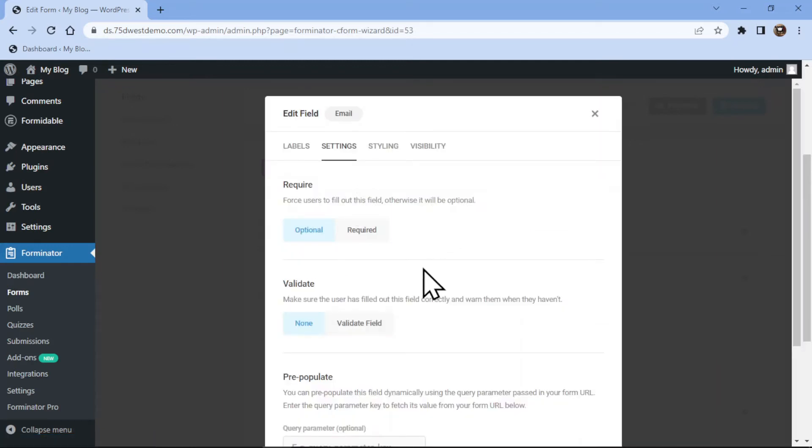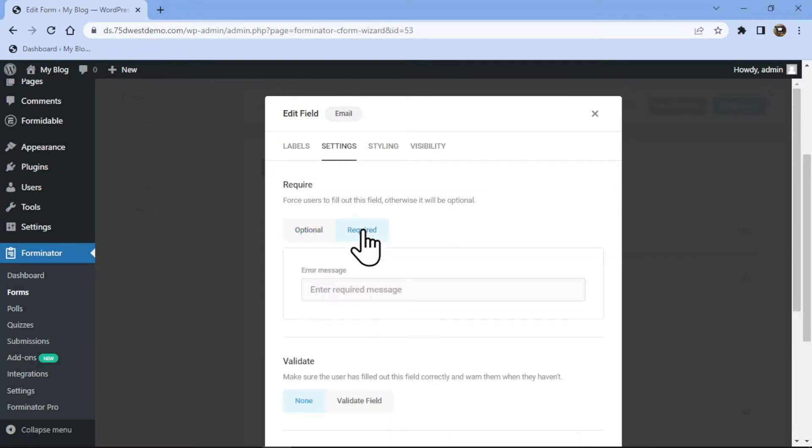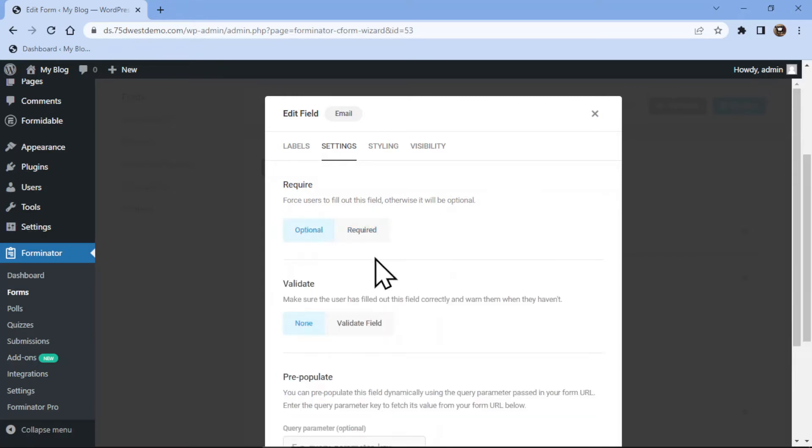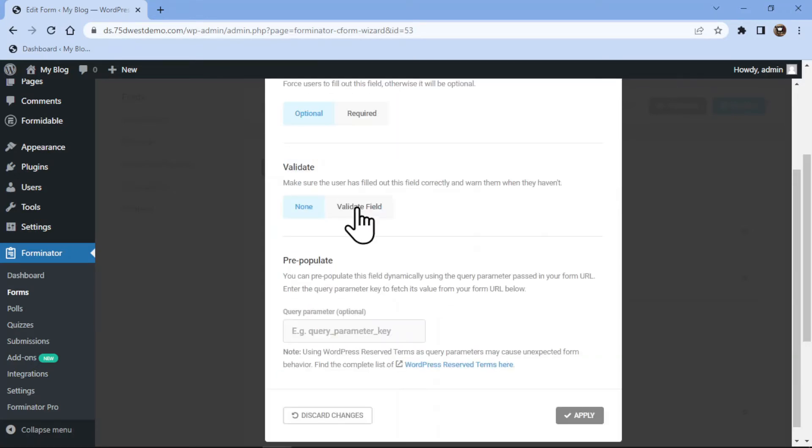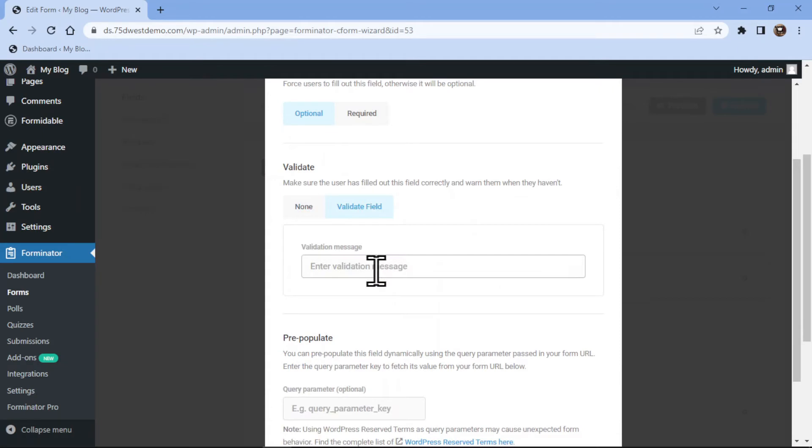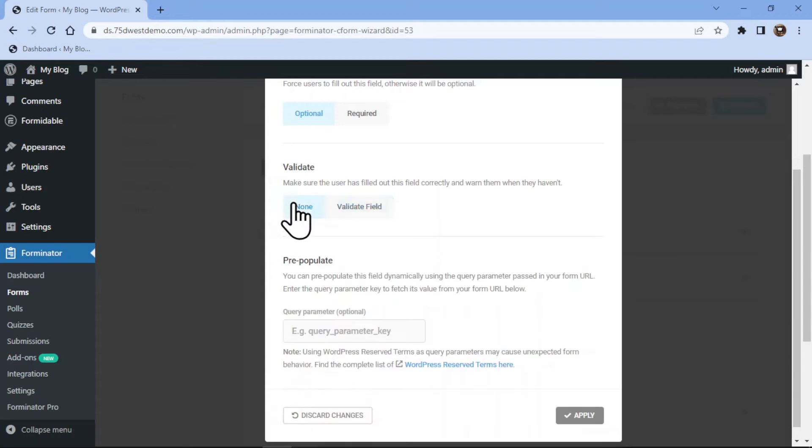Under the settings tab, you can make this field mandatory by selecting either of the two options given over here. You can even configure the field validation settings here as per your need and set the validation message if you select validate here.